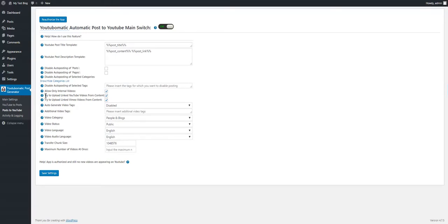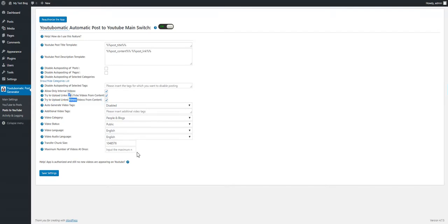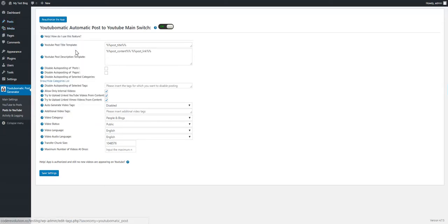These two features come with two new checkboxes — one for YouTube and one for Vimeo. So if you check these two and save your settings, if you create a post and embed a YouTube or Vimeo video in the post, it will be automatically uploaded to your channel on YouTube.